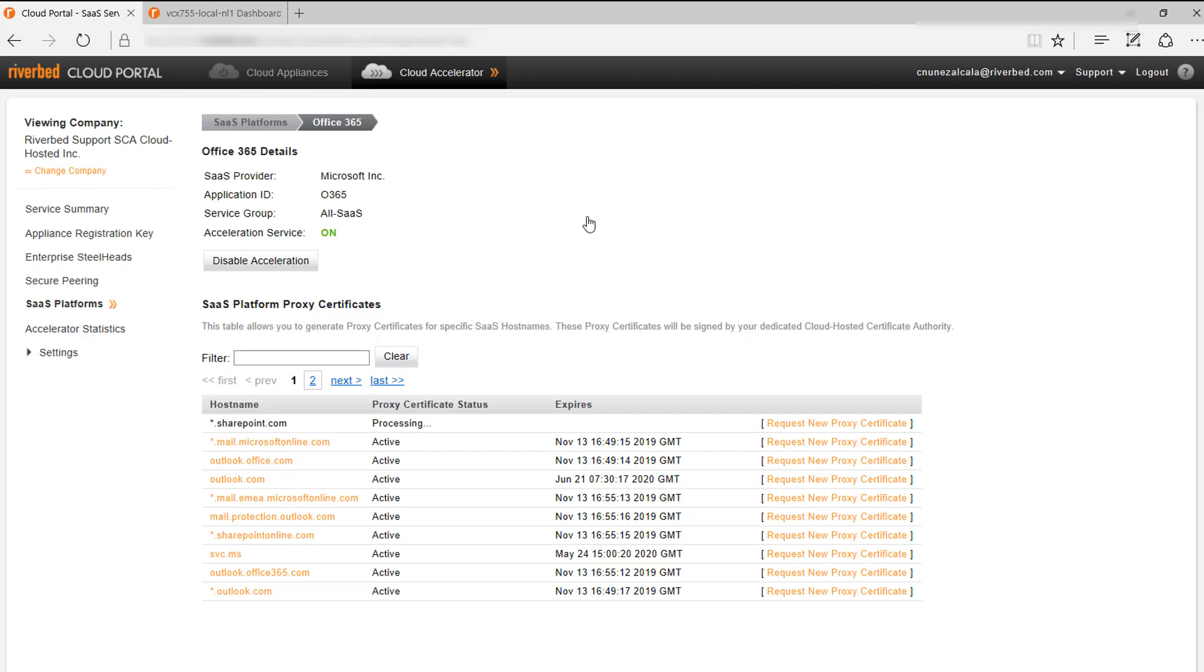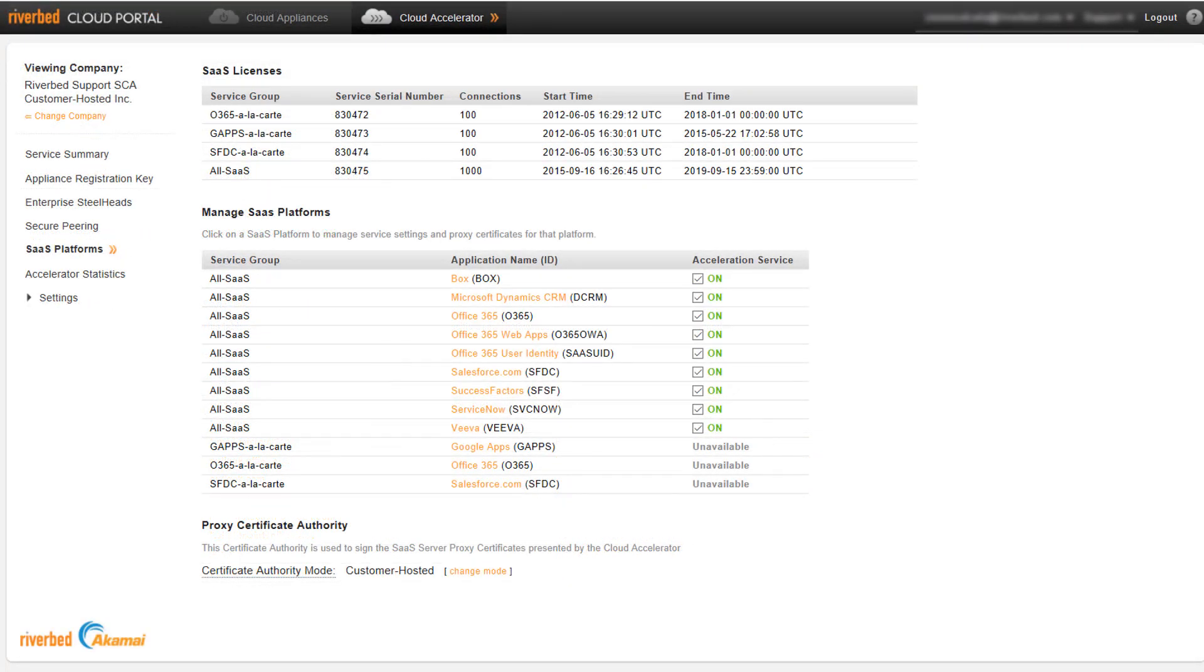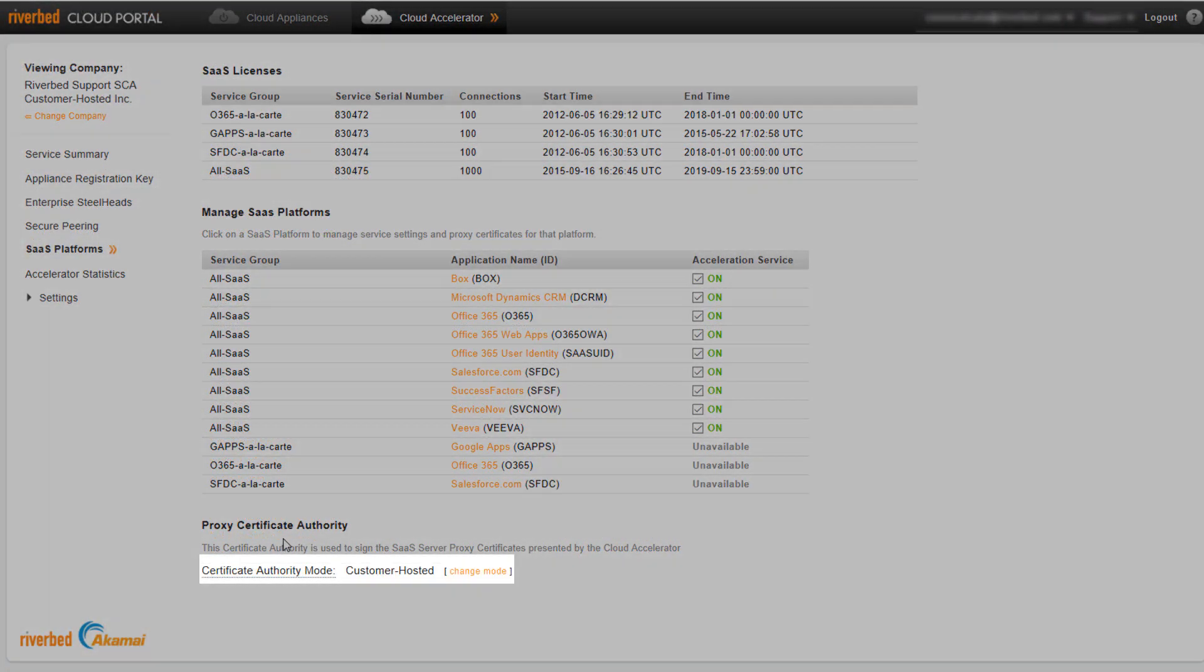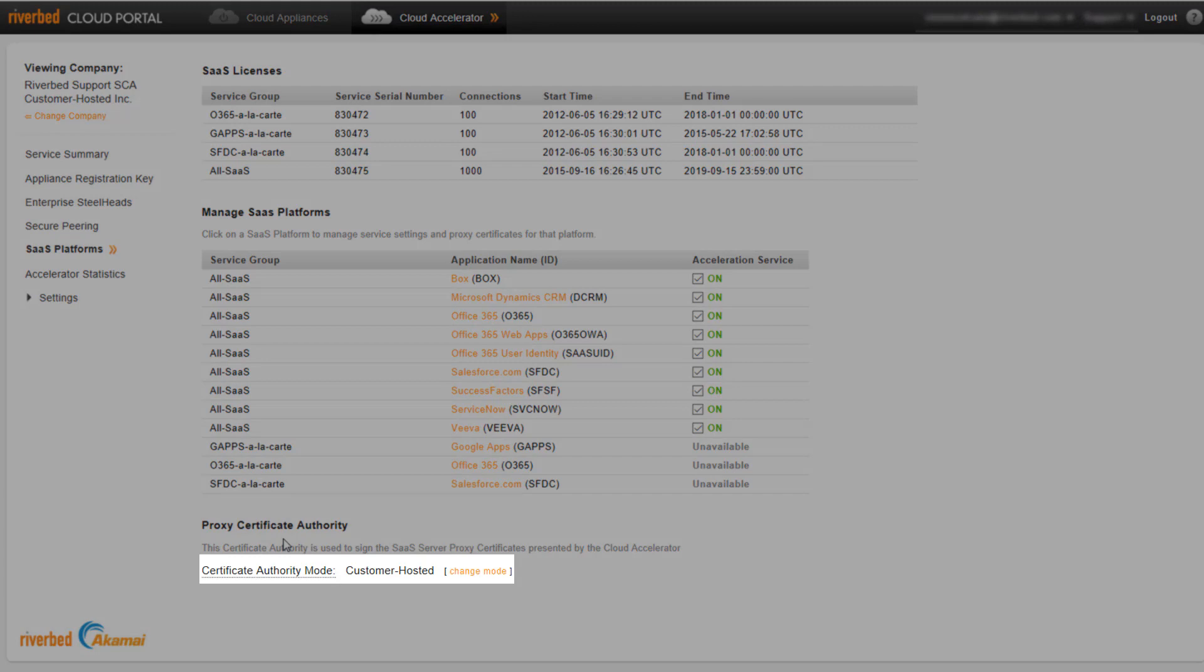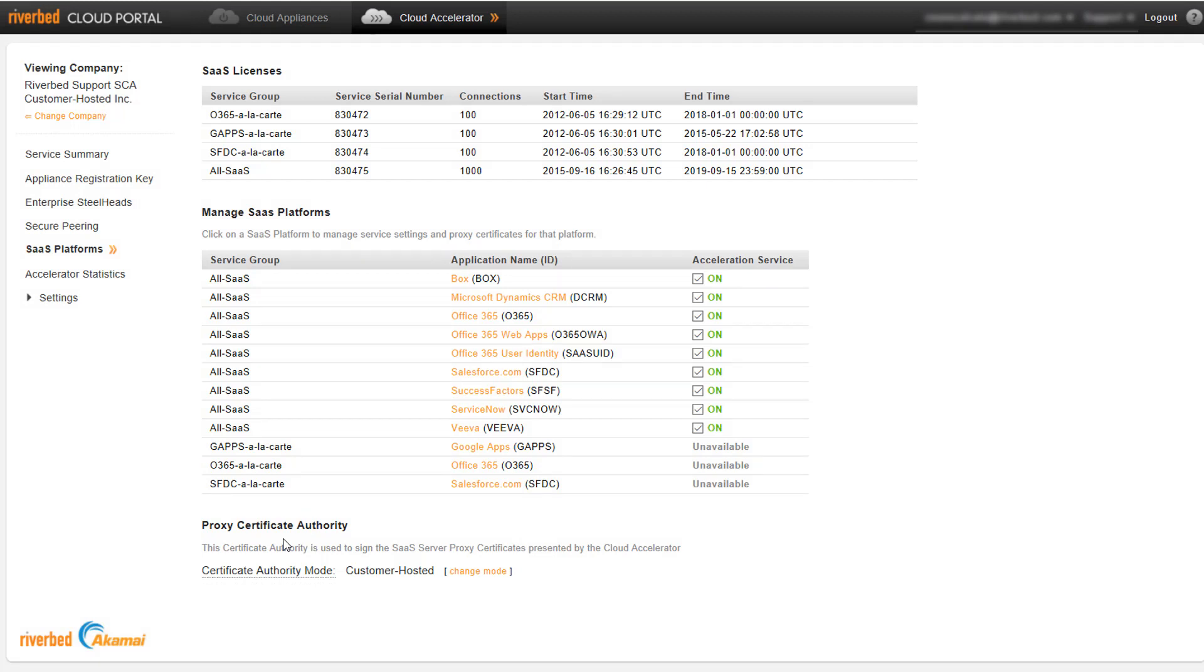In the meantime, let's jump into the other option for the proxy certificate authority, Customer Hosted Mode. In this case, you need to select Customer Hosted Mode and you will use your own certificate authority to sign the proxy certificates. The certificate authority certificate also needs to be installed in all the devices accessing the service, following the same process that I explained earlier.